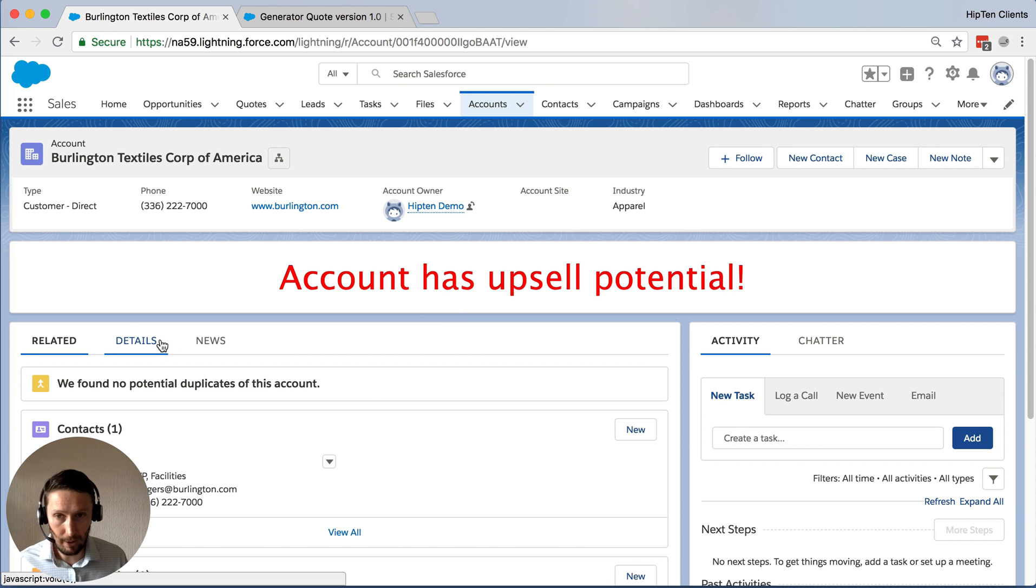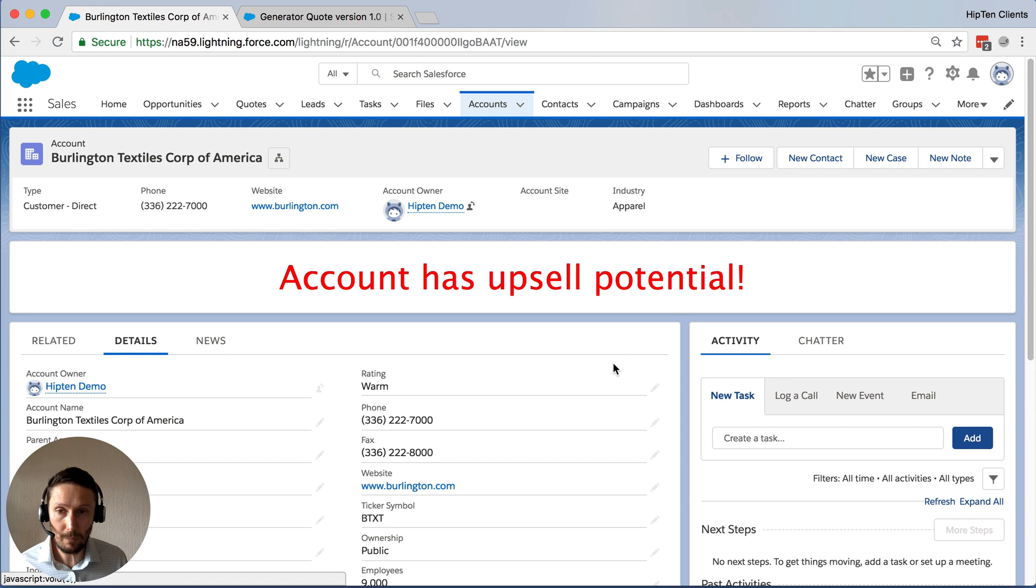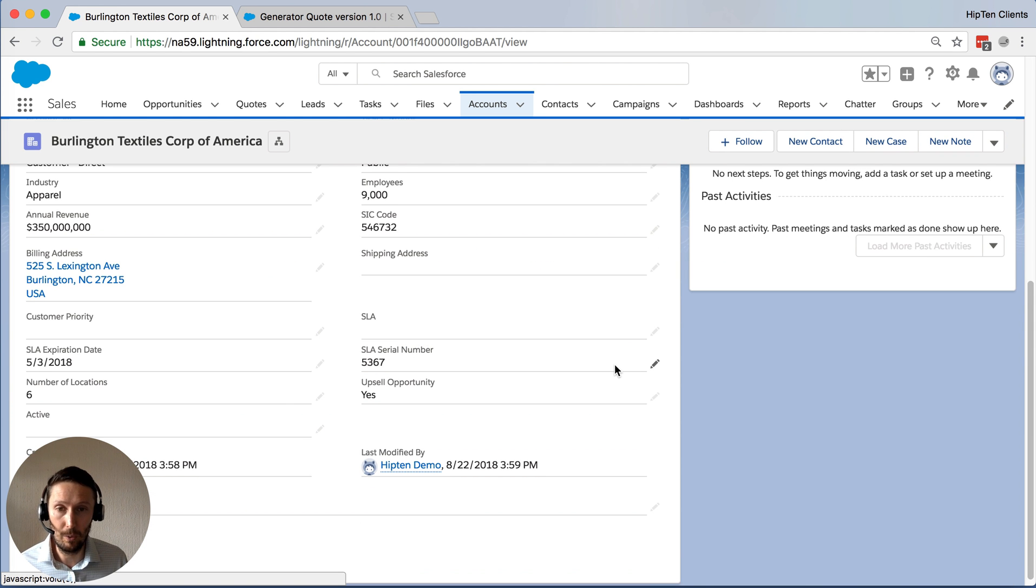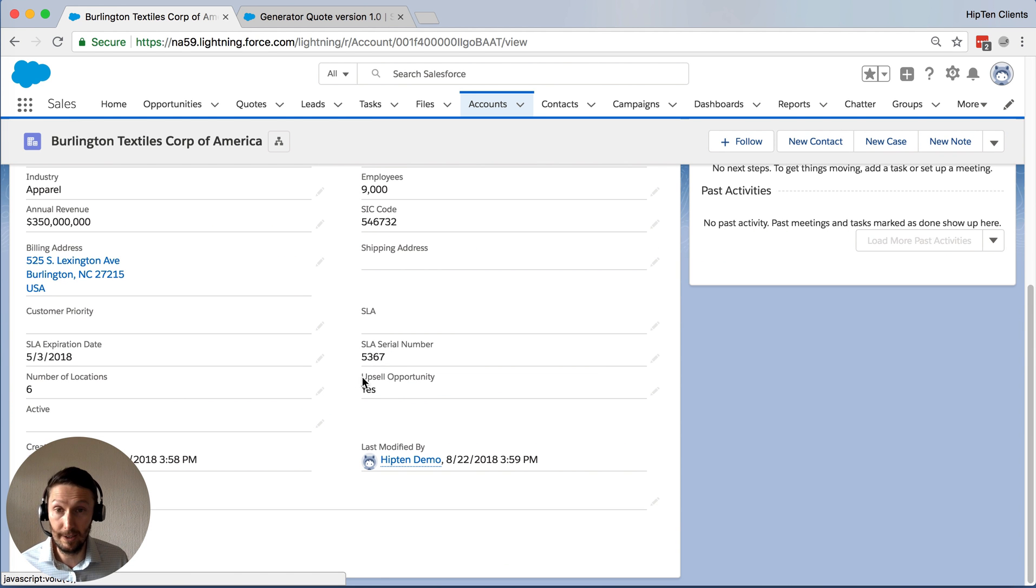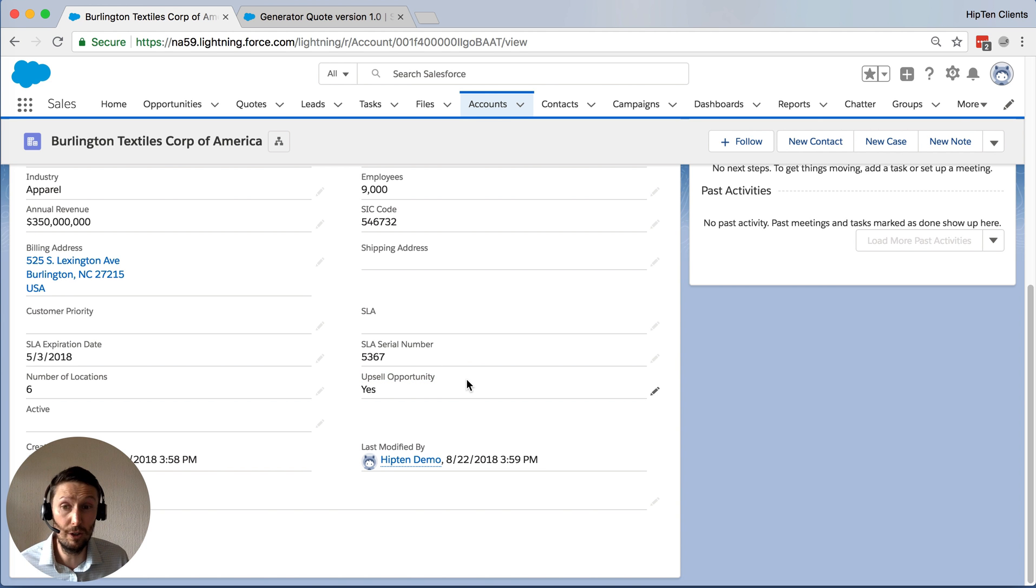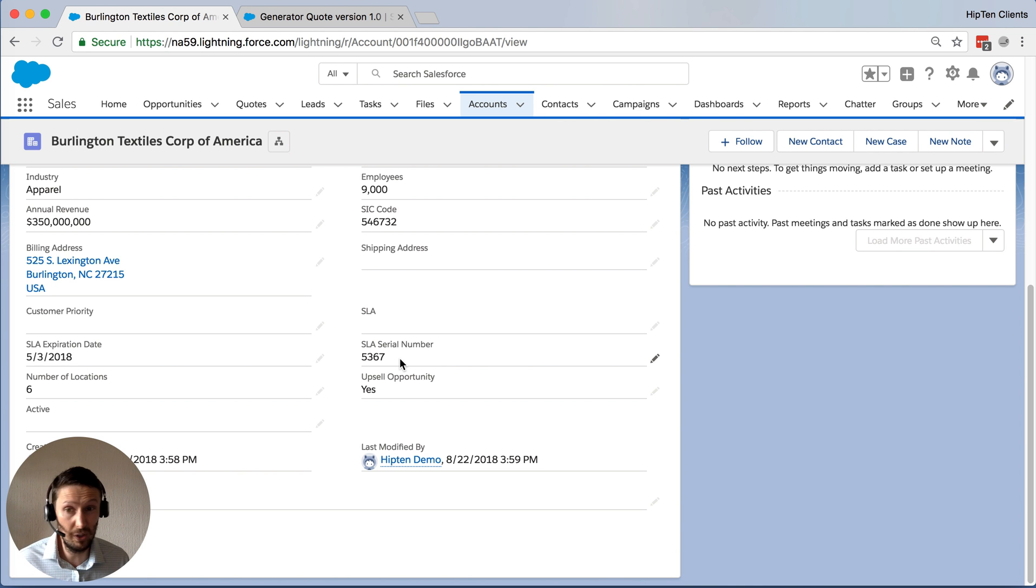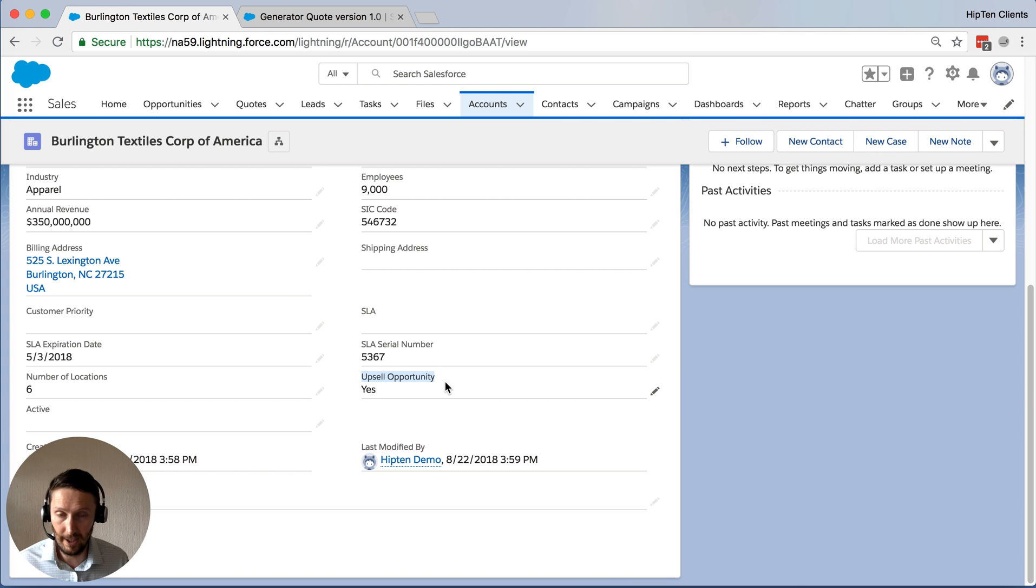Now, let me show you how it works very quickly. So we'll just go to the details tab and come down here. So I've created a custom field called upsell opportunity. And you can use any field you want. You can use a pick list, you could use a text field, a number, like a lead score, anything really. So at the moment, it's set to yes.